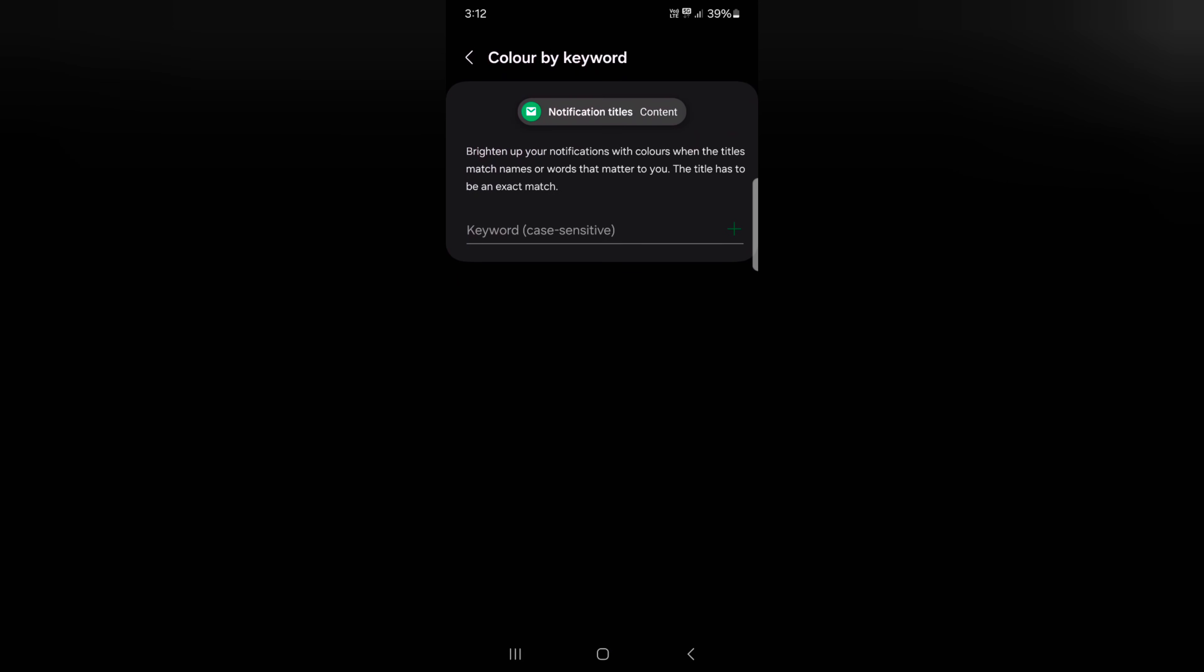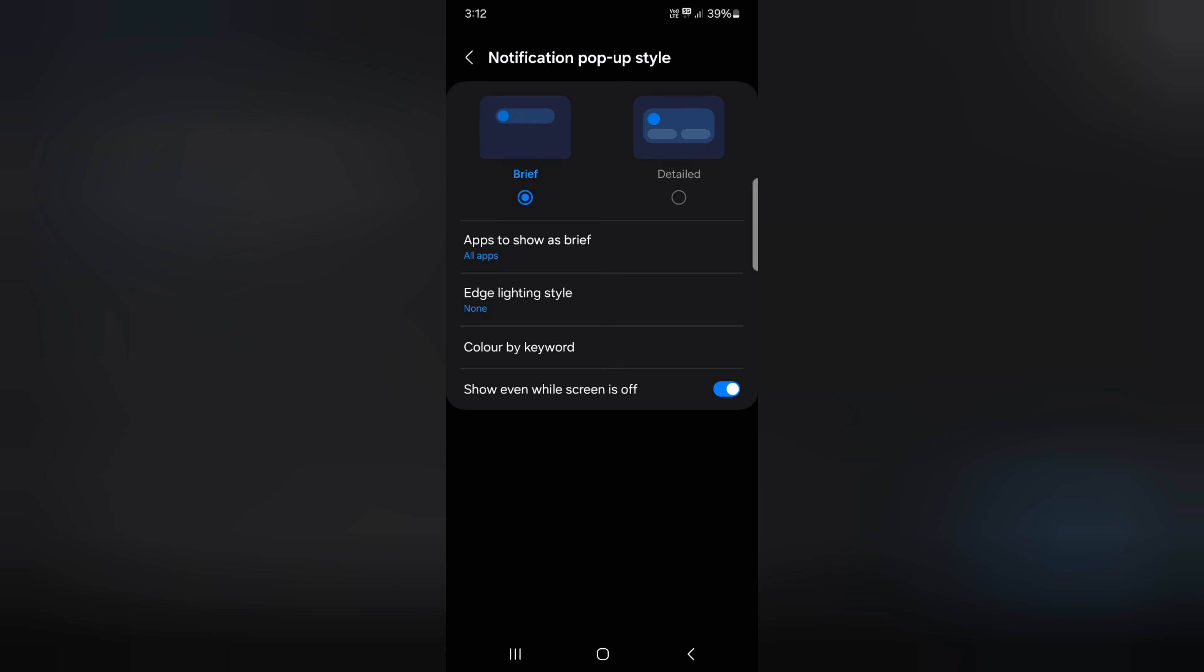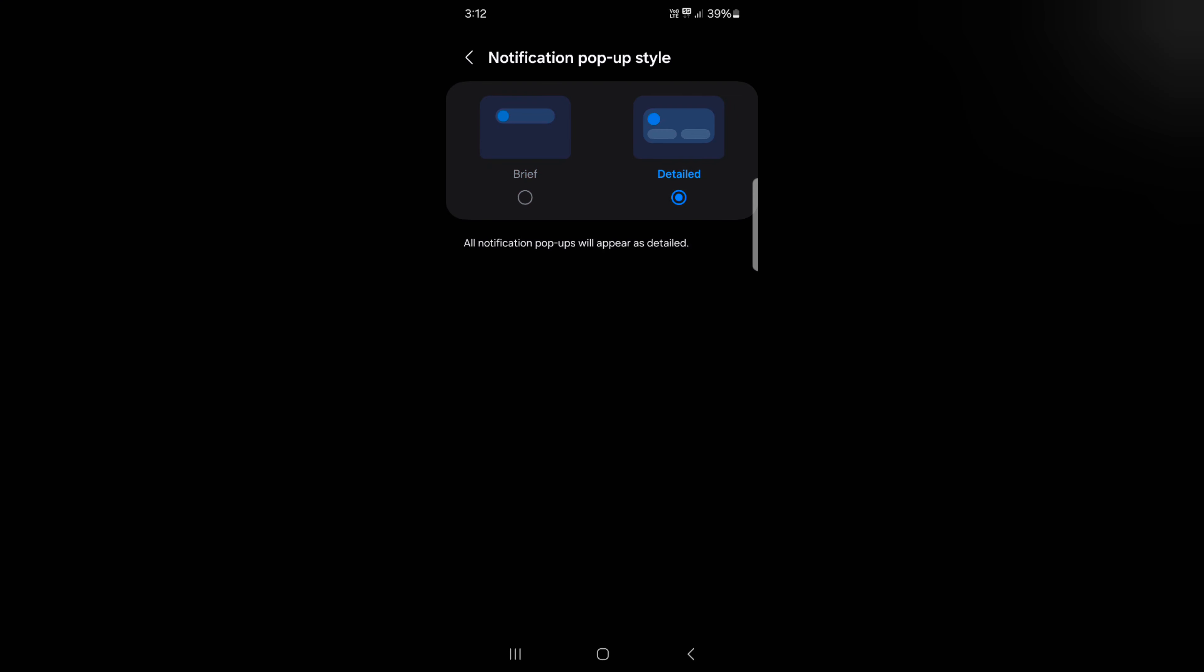Tap on Color by Keyword. Here you can enter the keyword you want to set for notifications. If you want to choose Detail, tap on Detail. Now all notification popups will appear as detailed on your status bar.